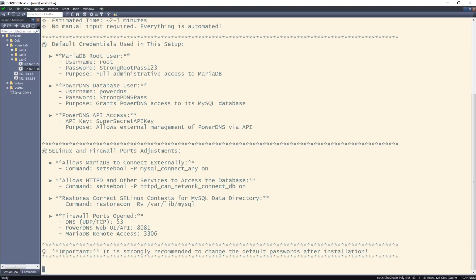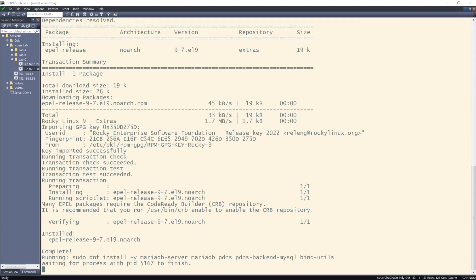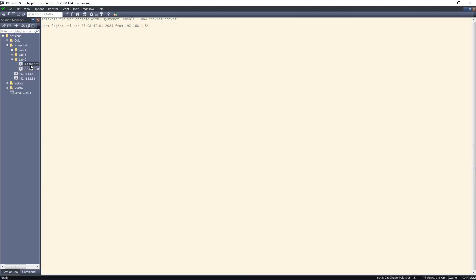I'm gonna pause the video so that you don't have to sit here and be bored while that installs.